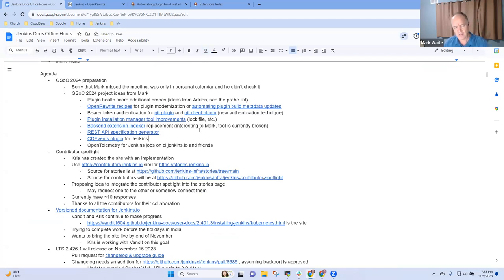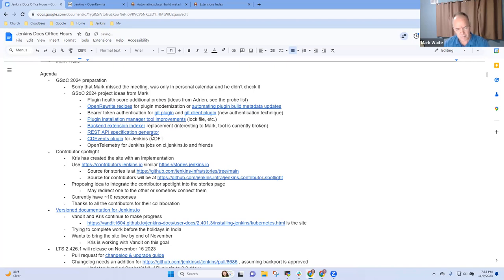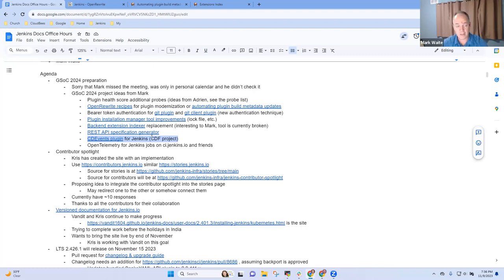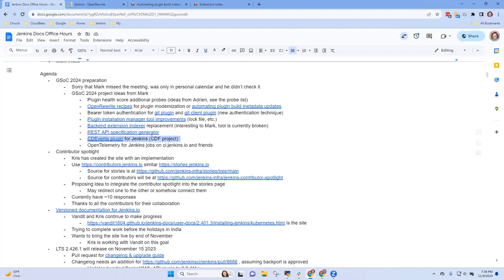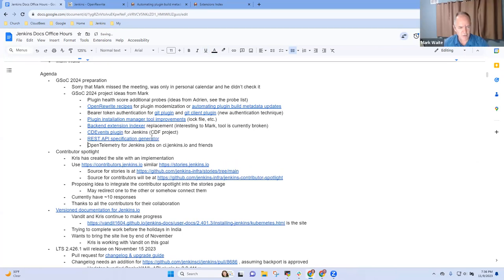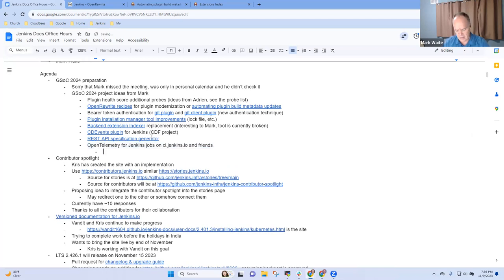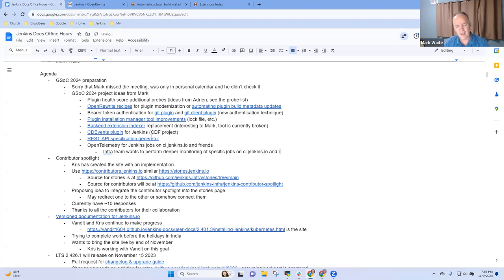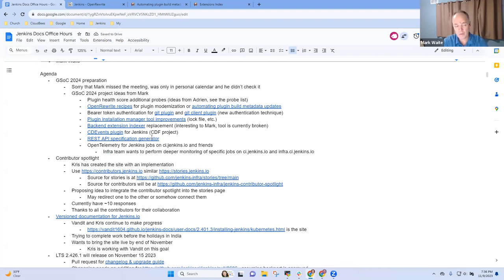Okay. Then there's a project inside CDF called the CD events project. And generating or extending the existing cloud events plugin to do CD events could be a very attractive project. And last one I had was open telemetry. So this is one that the infra team is looking for, wants to perform deeper monitoring of jobs, specific jobs on ci.jenkins.io and infra.ci.jenkins.io, et cetera.